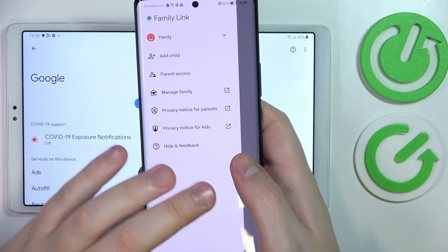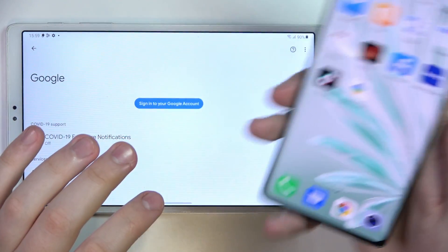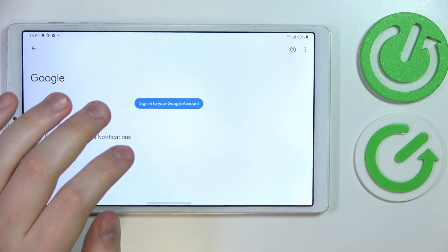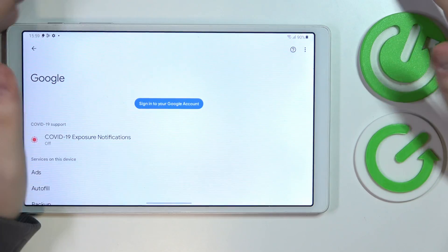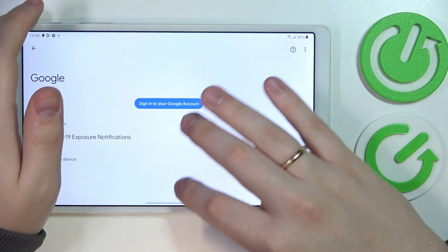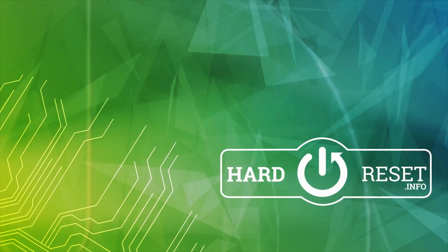Alrighty, so that would be it as far as setting up the parental controls on this device goes. We highly appreciate your attention — thanks for watching and bye-bye.